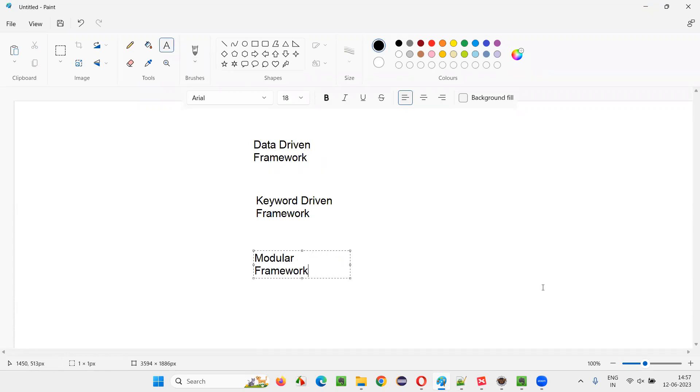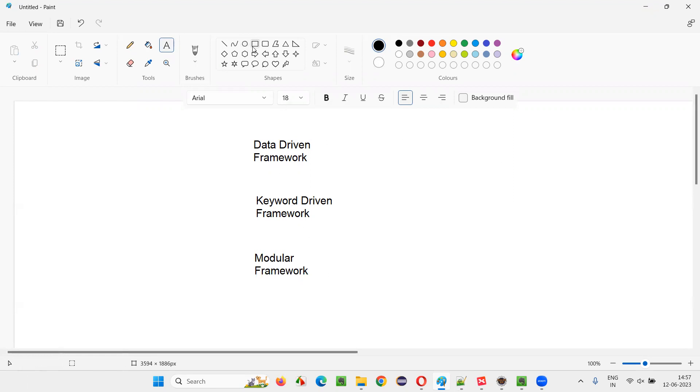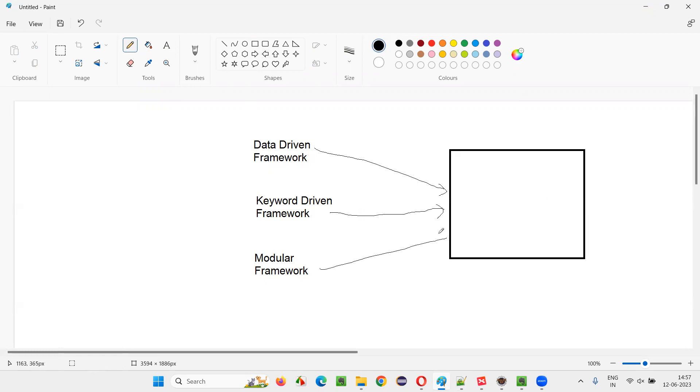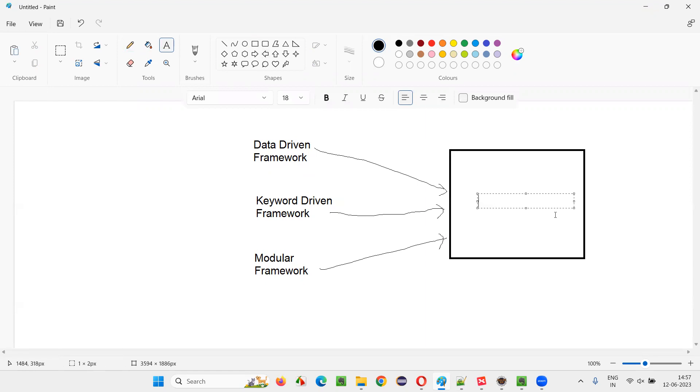Every framework has its own advantages, disadvantages. Now, let's say there is a situation where I want to create a framework which is a combination of all these three frameworks. I want to have this data-driven framework as part of the same framework, keyword-driven framework as part of the same framework, this modular framework as part of the same framework. In the single framework, we have data-driven, keyword-driven, and modular. Such kind of frameworks are hybrid frameworks.